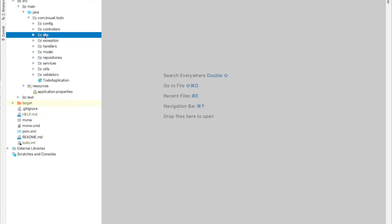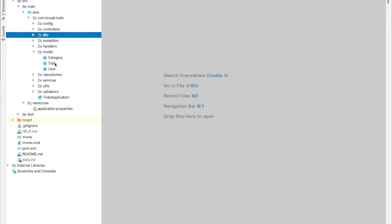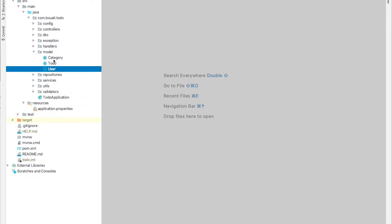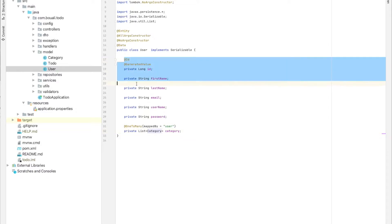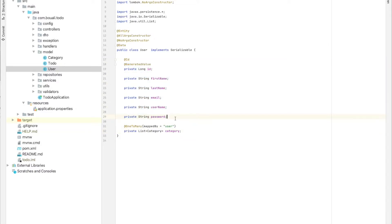Let's start here. First of all, I want to explain the model part — how to transform the database model to Java classes. We have user, category, and a to-do. Let's start with the user. We have all the fields of the user class or the user table, which is the image of the user table on the database.